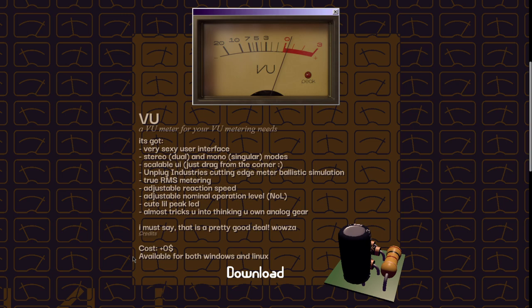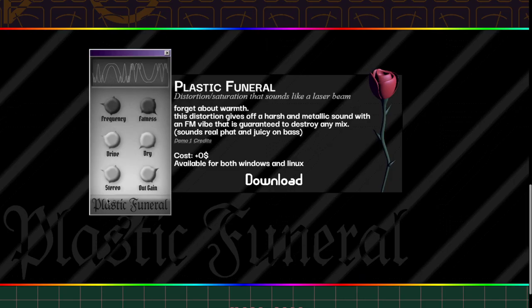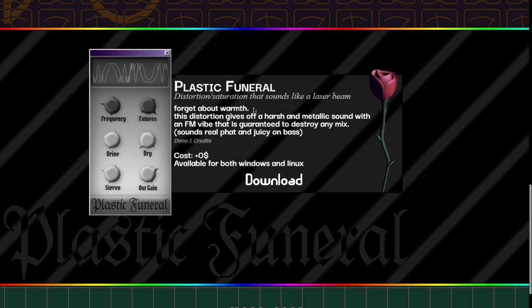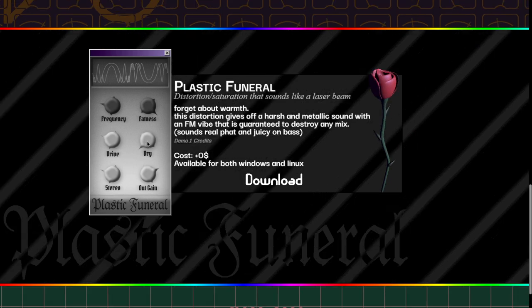The other plugin that this company released was the Plastic Funeral. This is a cool distortion saturation plugin that basically distorts the heck out of any audio you put it through. Also you can put it before an amplifier with conservative settings just to give a little bit of drive and a little bit of edge to the distortion. It is available only for Windows and Linux and you have the direct download by clicking on this button.